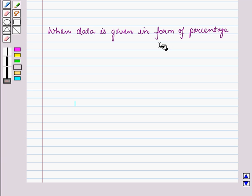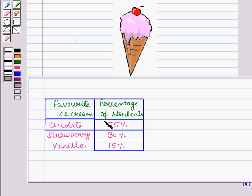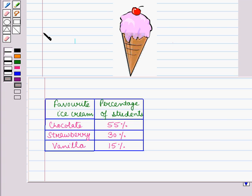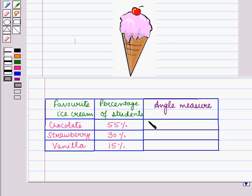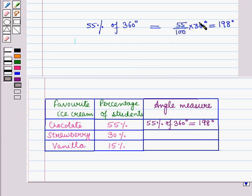Now let us see how to make a circle graph when the data is given in the form of percentage. Here we are given data in percentage form — the first column represents favorite ice cream and the second column represents the percentage of students for each category. We will directly find the angle measure for each category by multiplying each percentage by 360 degrees. For chocolate flavor, the angle measure is 55% of 360 degrees, that is 55 upon 100 into 360 degrees, which is equal to 198 degrees.